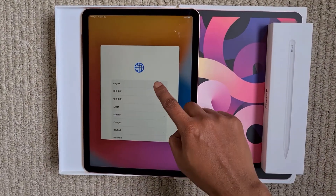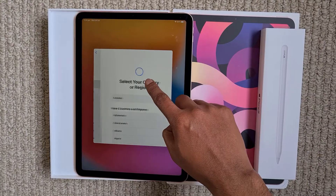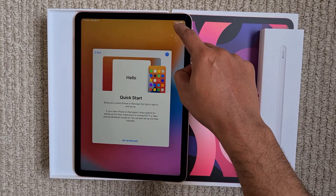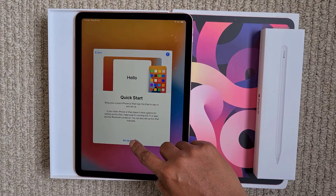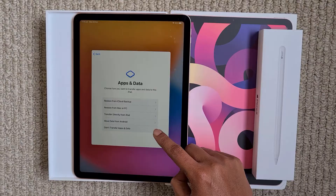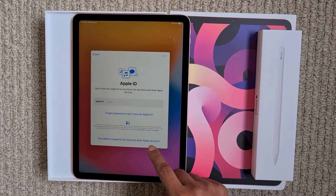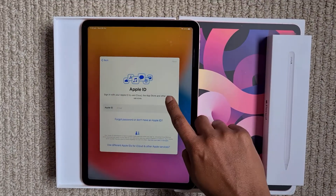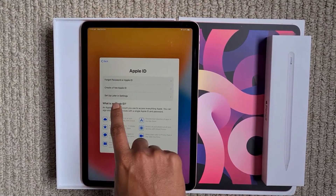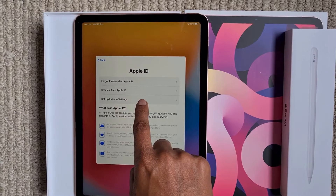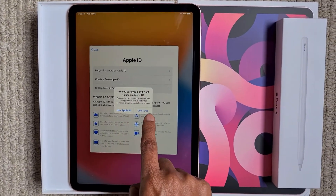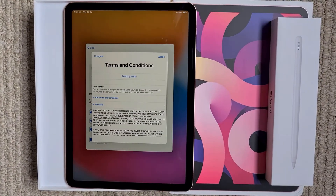Once you are back, just follow the steps: select language, select your country, and set up manually — we are not doing quick start. We are not restoring from backup. Now here use the option 'Forgot Password' and choose the last option 'Set up later in Settings'. So we are not setting up Apple ID here — we are skipping that step.